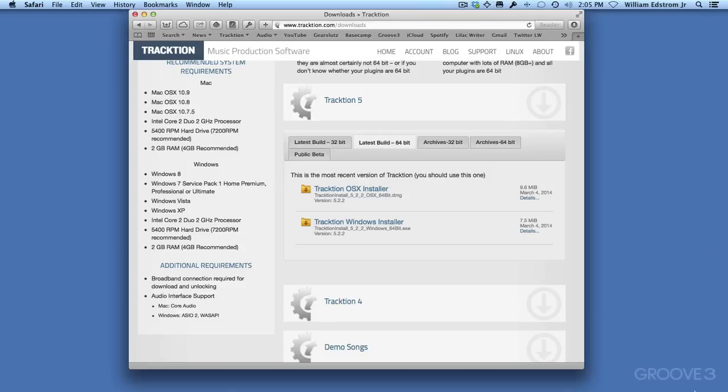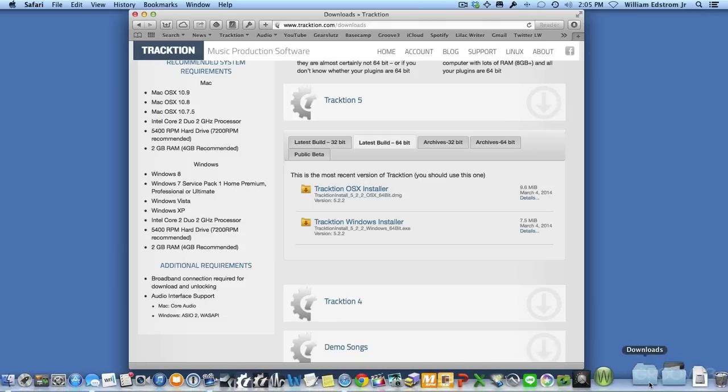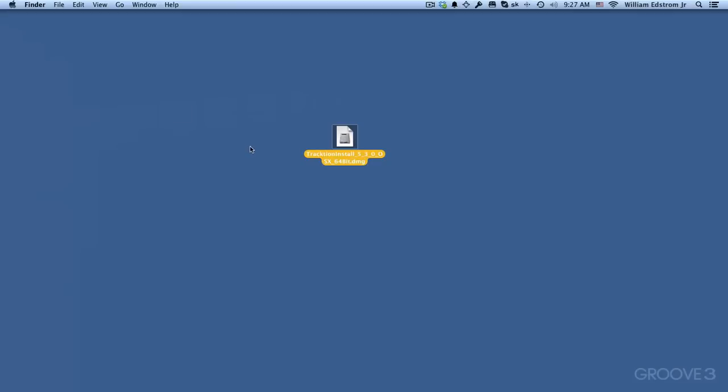And you can see that happened really quickly because the installer is actually a very small file. I put it here on my desktop, so to get going, we'll just double-click it.